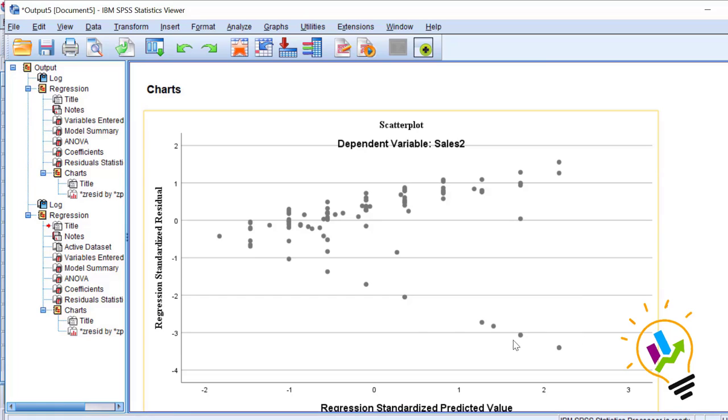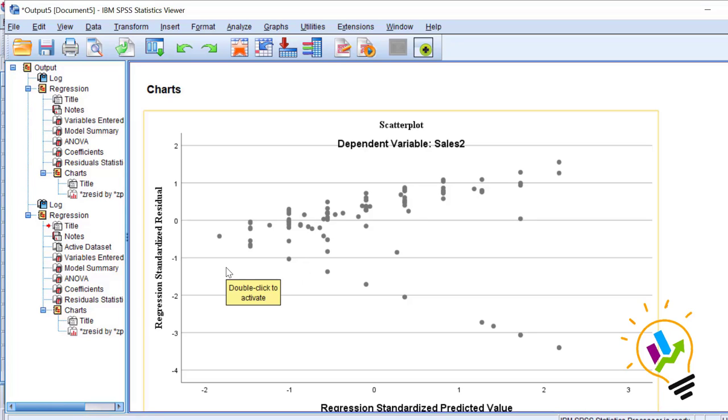Now in the output screen, you can see the distribution of the residual. You can see from left to right the distribution has taken a triangle shape.